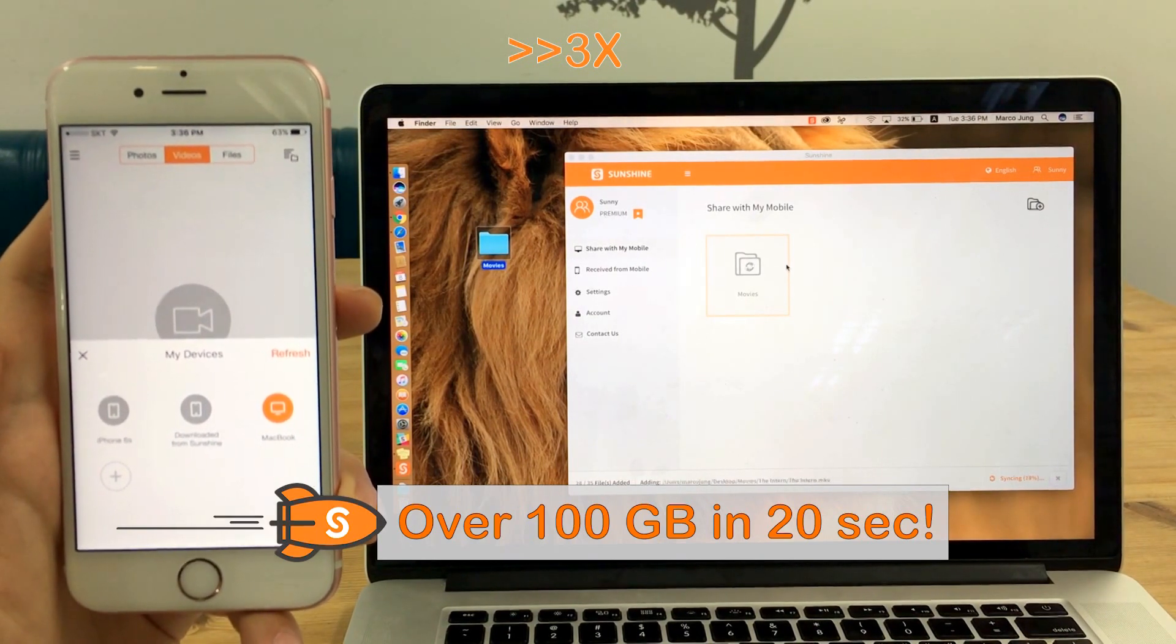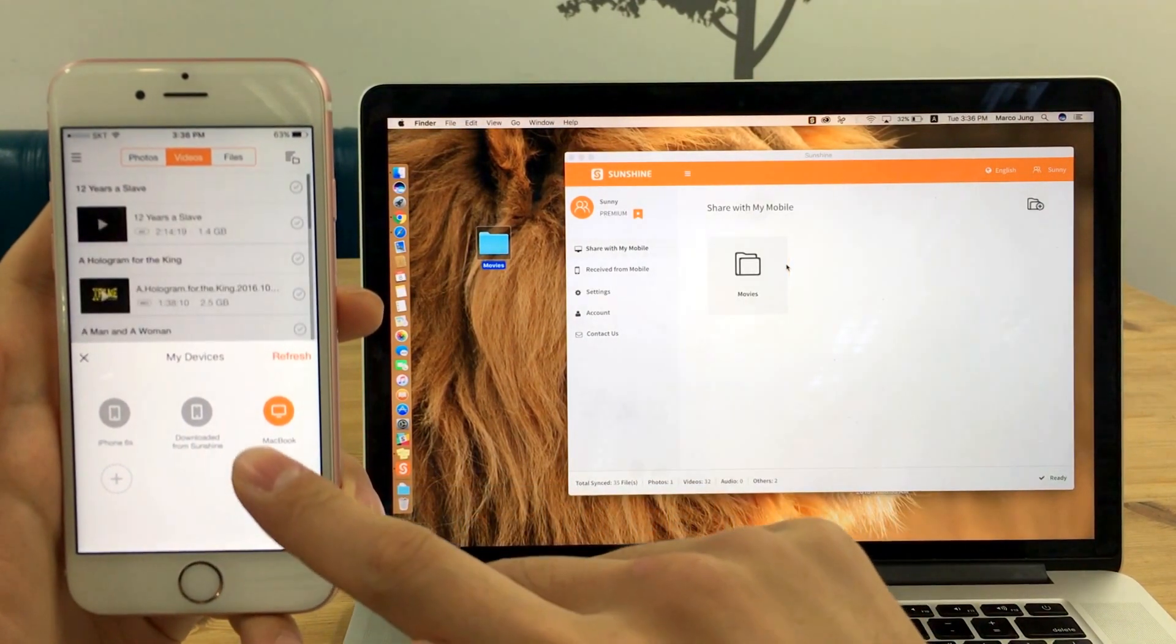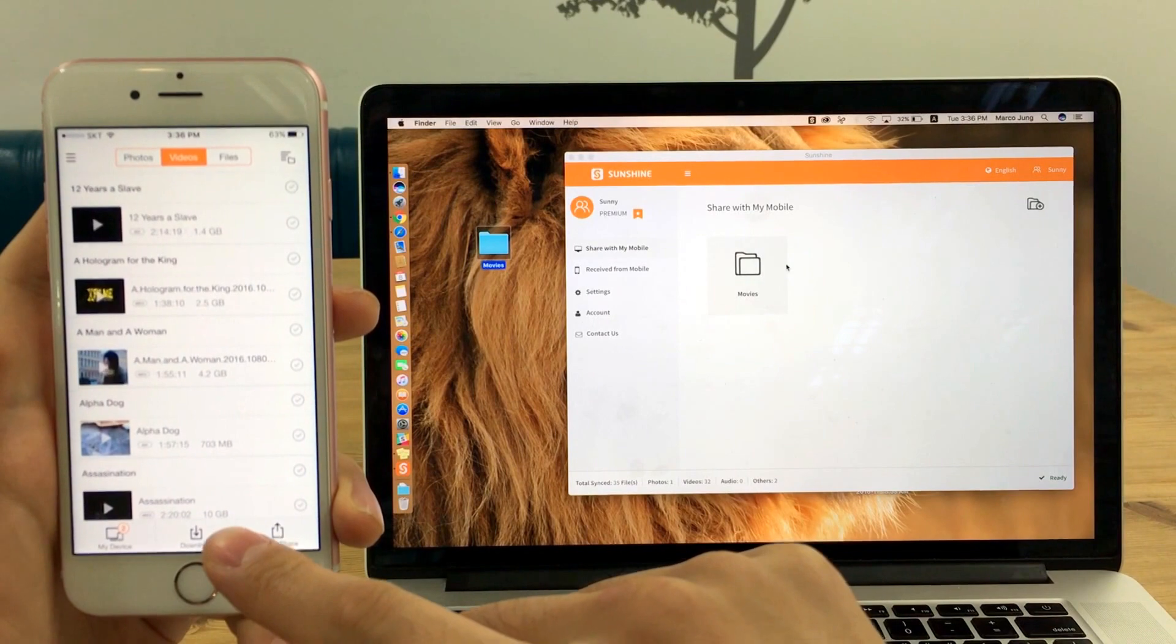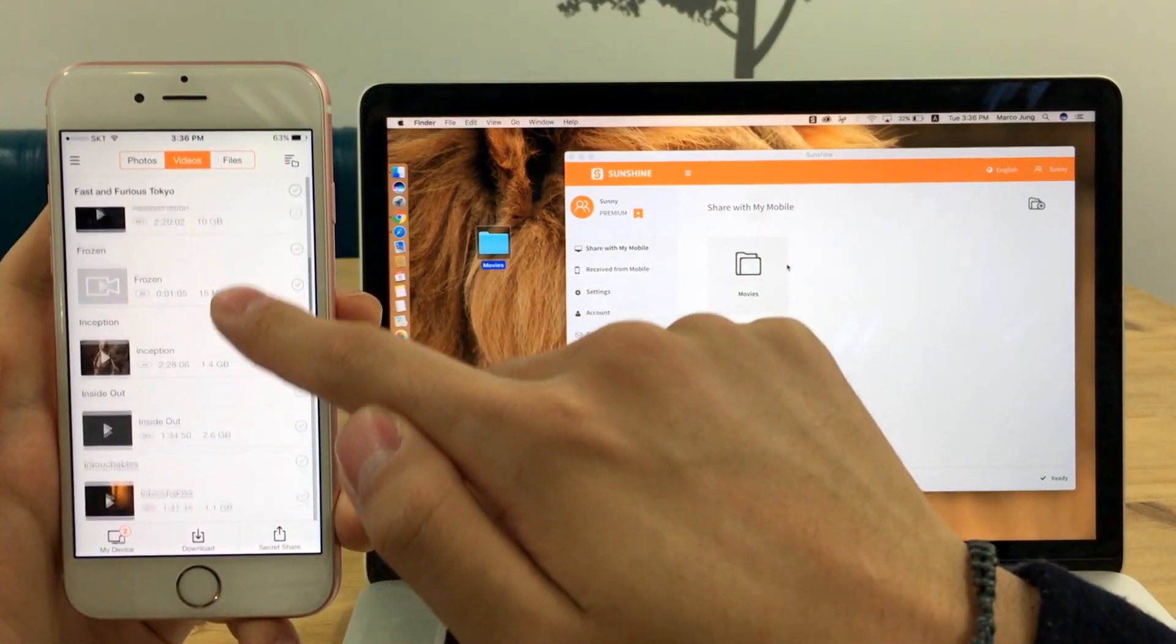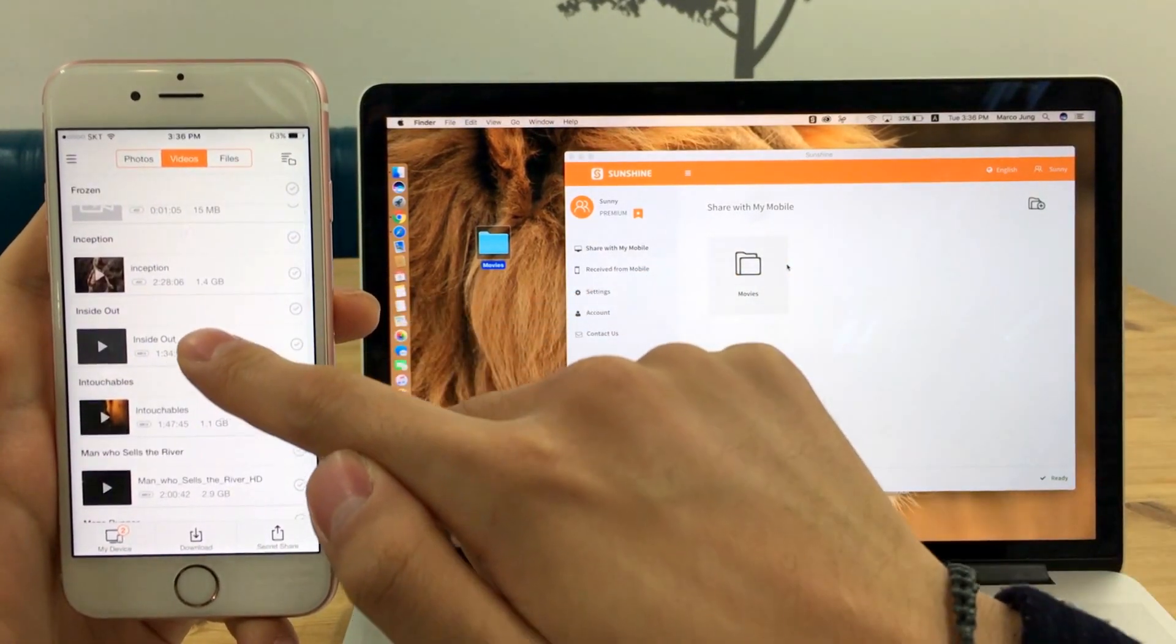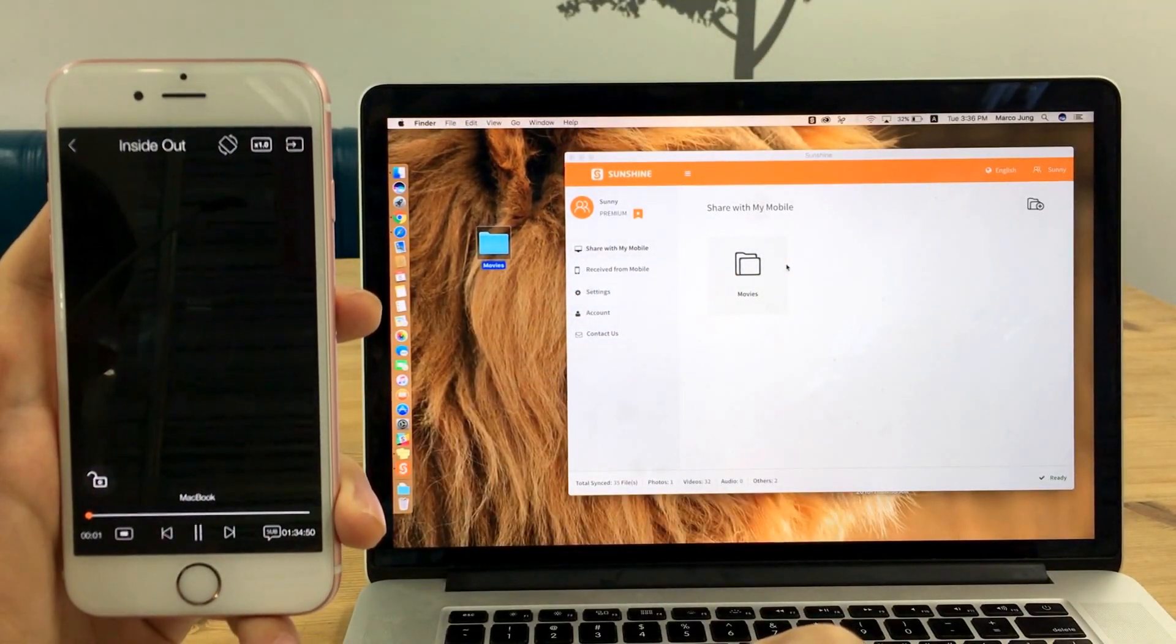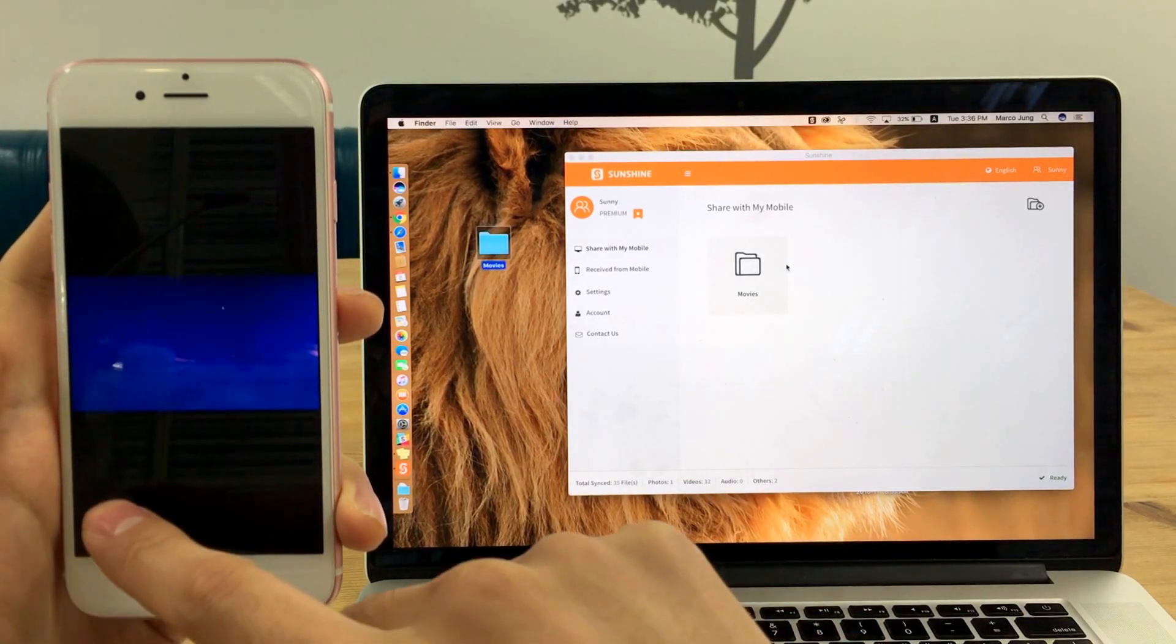My iPhone only has 16GB storage, but I can access my Mac and stream any movie, including MKV and AVI formats without converting. Isn't this amazing?